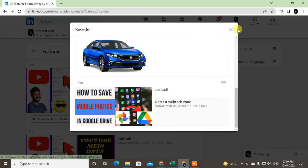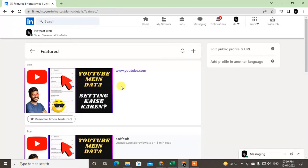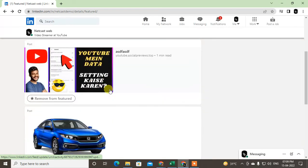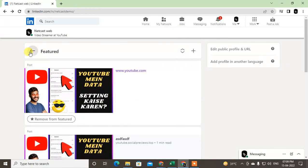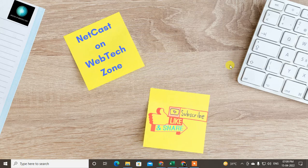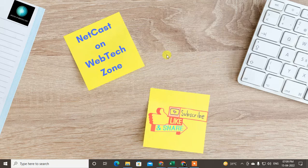After you change, just come back and the position will be changed. So that is how you can add featured section in LinkedIn. I hope you like this video. Please subscribe. Thank you for watching.